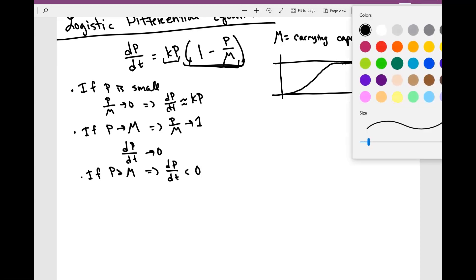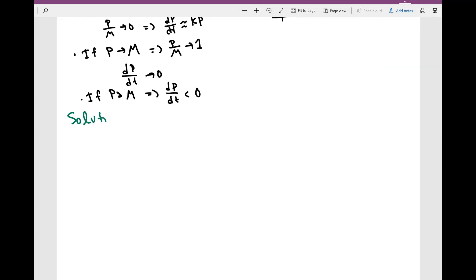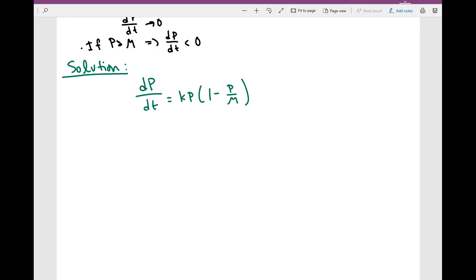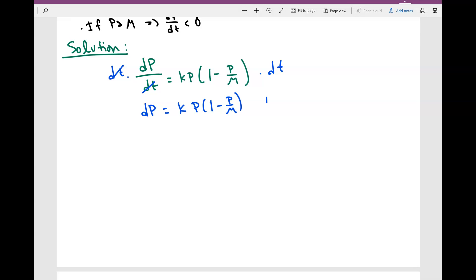Now, the whole point is that we're going to try to solve for an analytic solution. So we start off with the logistic equation: dp over dt is equal to kp times (1 minus p over m). The first thing we're going to do is separation of variables — multiply both sides by dt. So dp is equal to kp(1 minus p over m) dt.